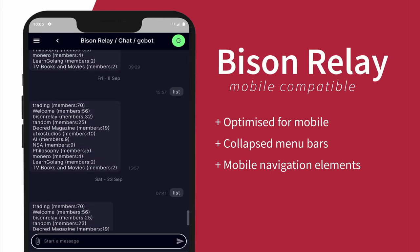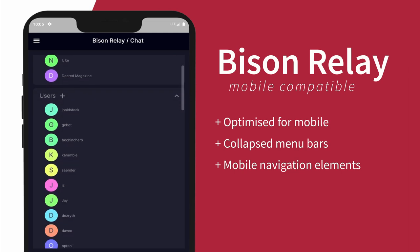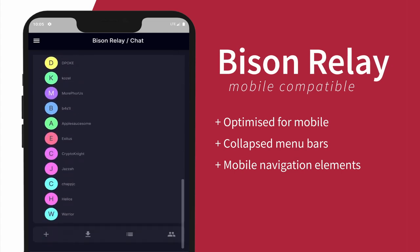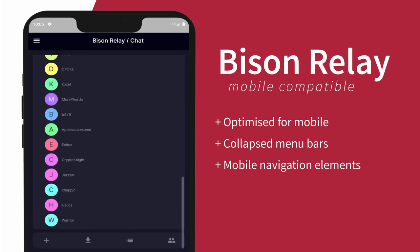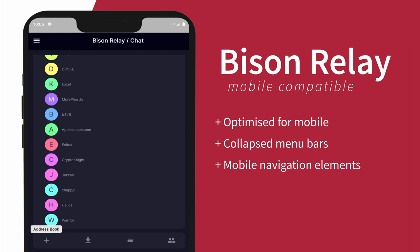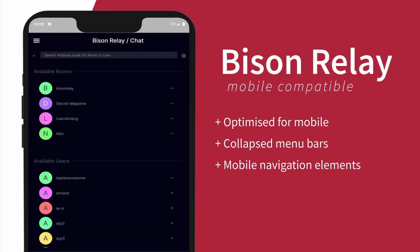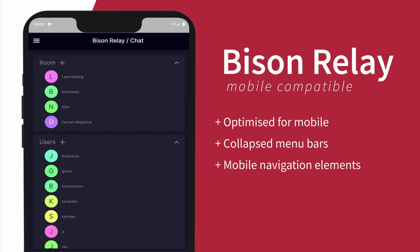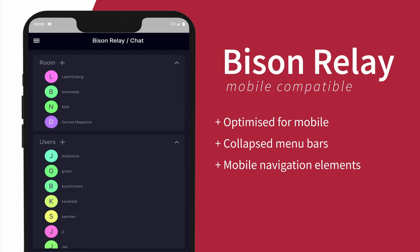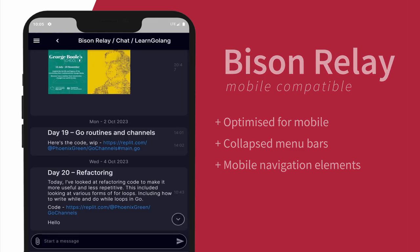Even in its early stages, the mobile version of Bison Relay feels very user friendly. As you can see, some pretty considerable steps have been made to make this an incredibly useful and easy to use app. As we evolve to a new internet, an everything app that preserves privacy and is censorship resistant will be extremely important. Bison Relay is building that future.